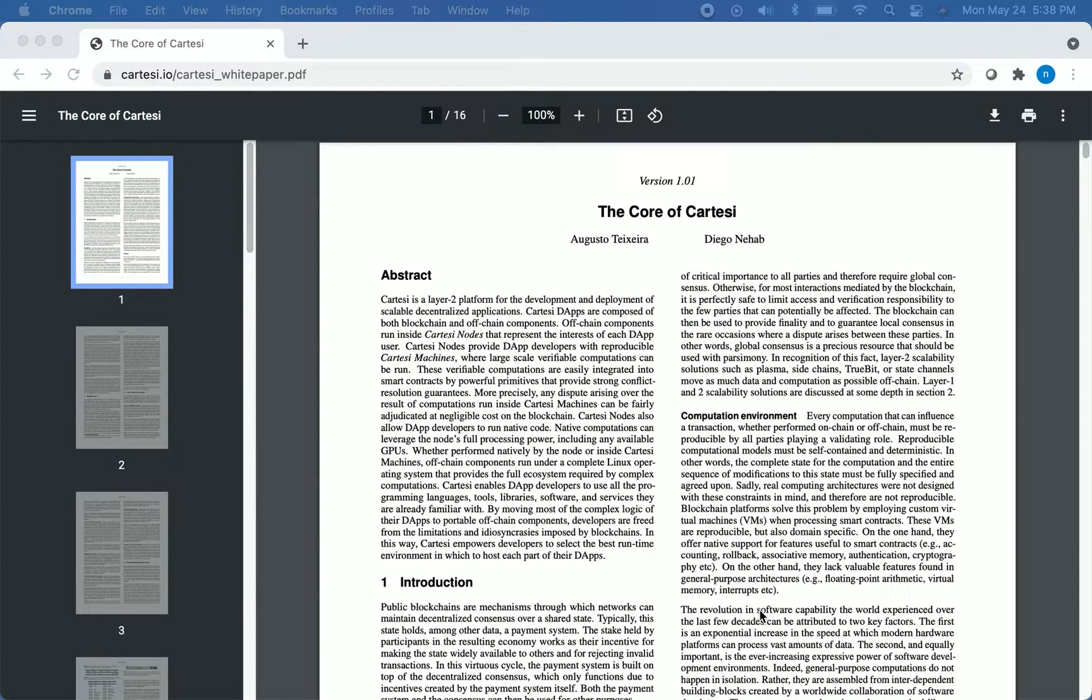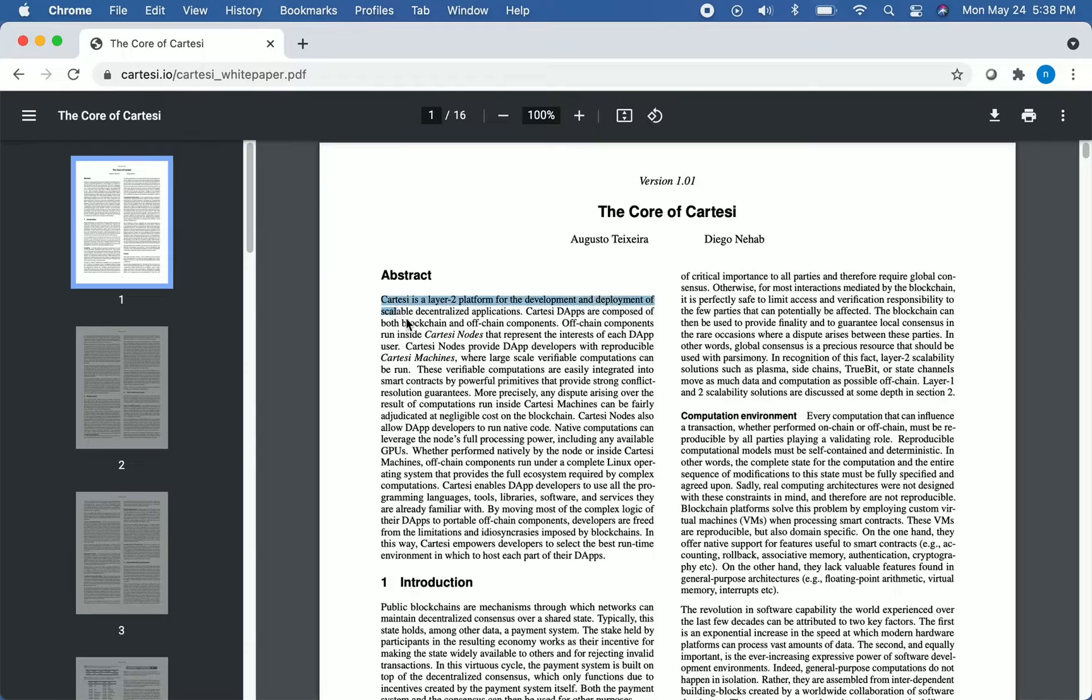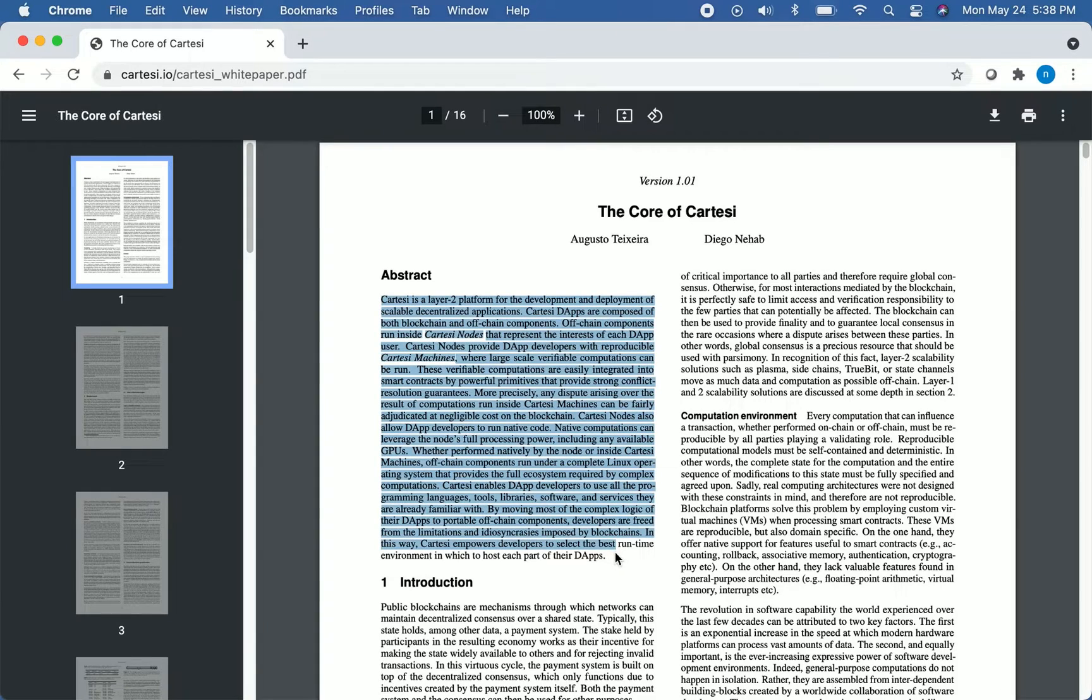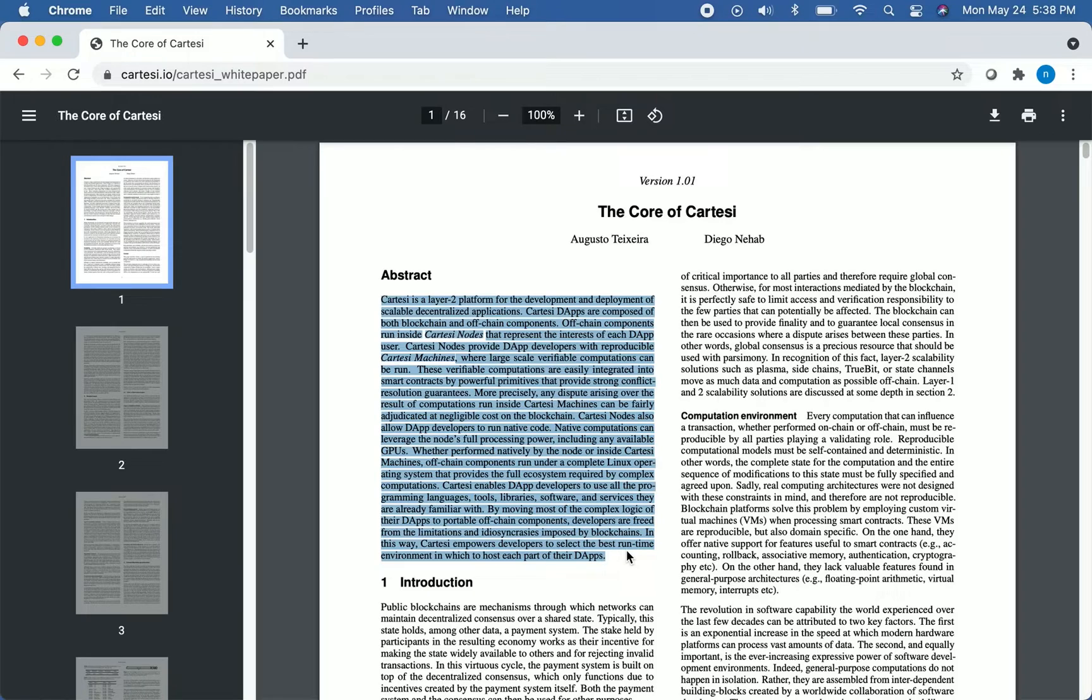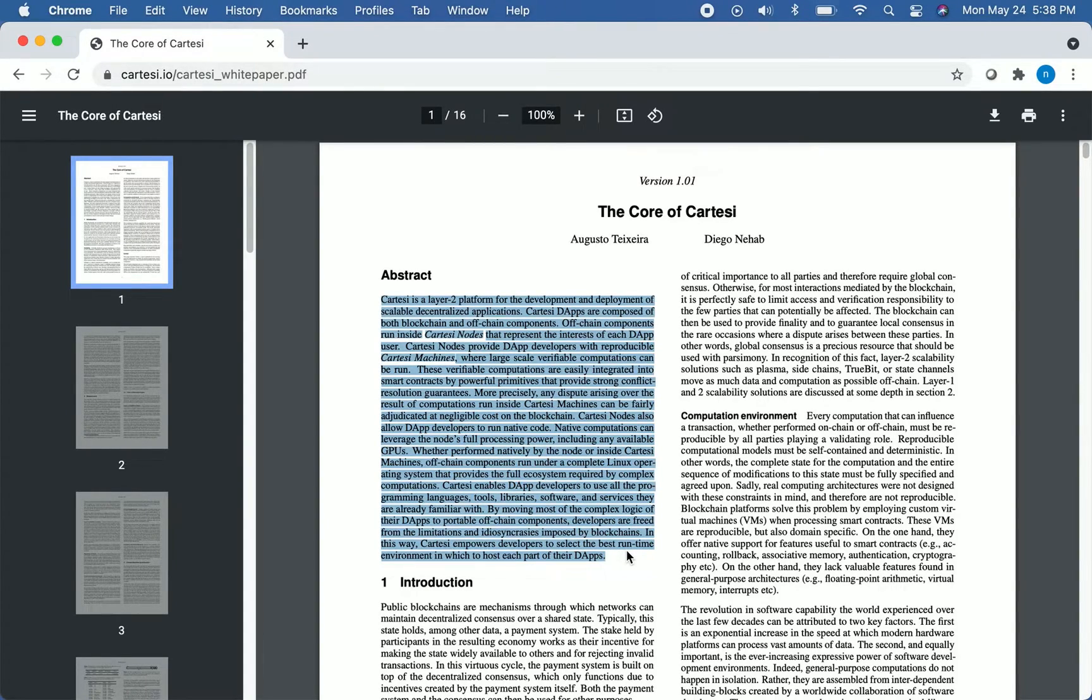With that being said, I first want to draw your attention to the abstract, which I'll highlight here. We're not going to cover this entire white paper. I'm just going to highlight two important parts that I would recommend you read if you plan to invest in Cartesi or just want to learn more about it.